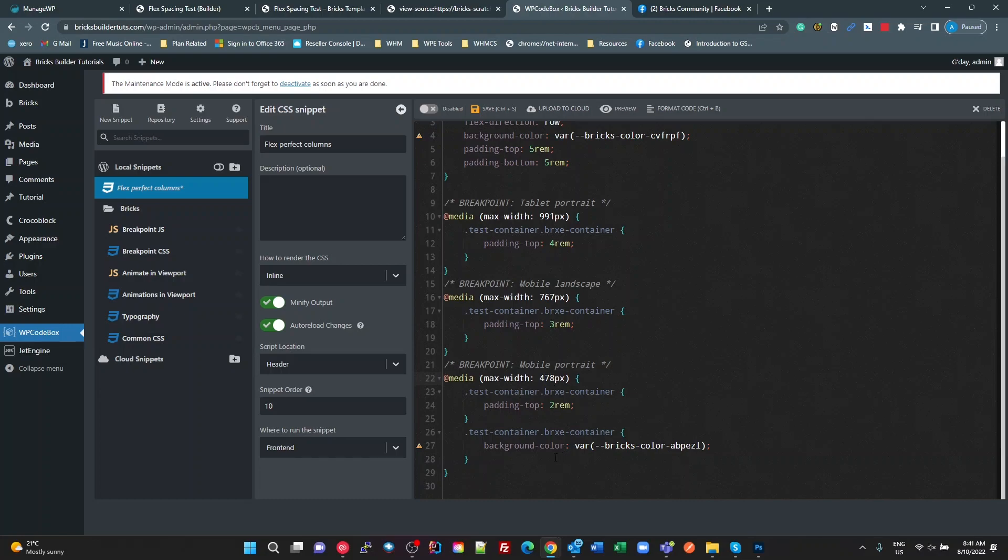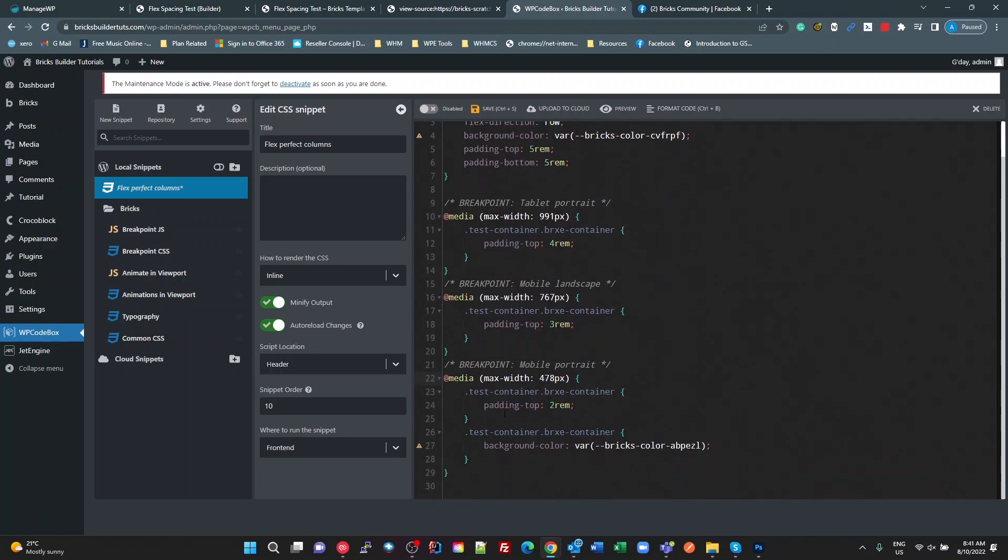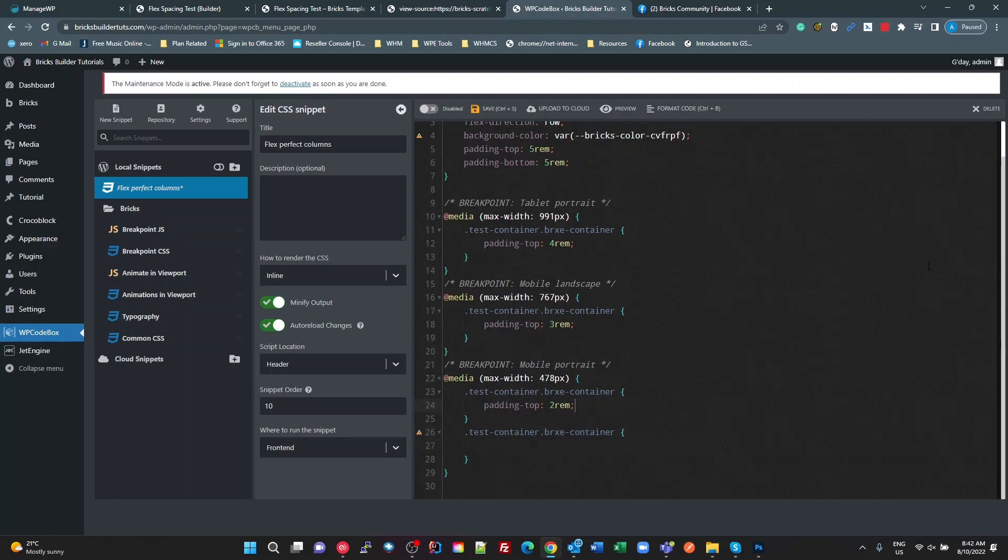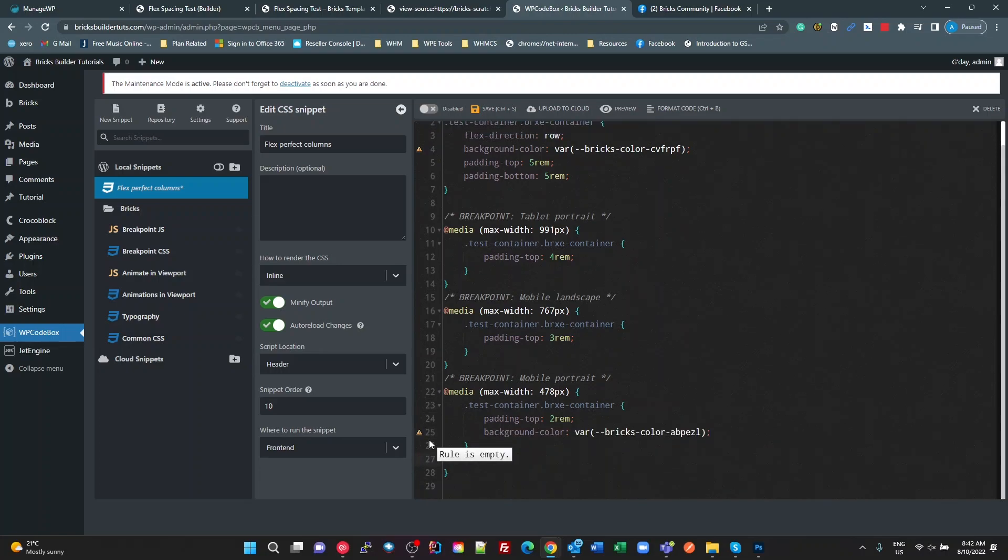I do notice here that the CSS it creates isn't very optimized. So I didn't notice that before, but in here, for example, I've got a container, BRXE container, padding top of 2REM, and then it's got exactly the same class there. So that could actually be cut out of there, stick it in there. It's going to do exactly the same thing. So yeah, it's not exactly optimized, but it's not bad.